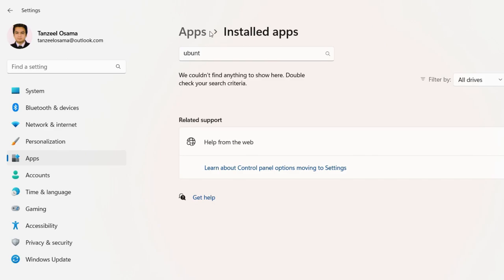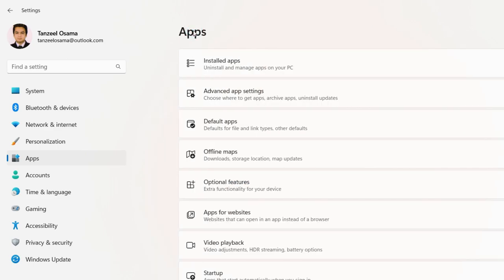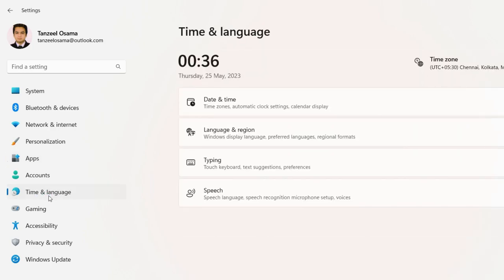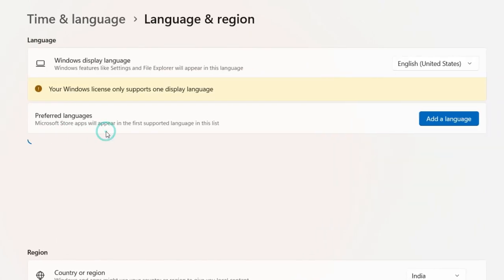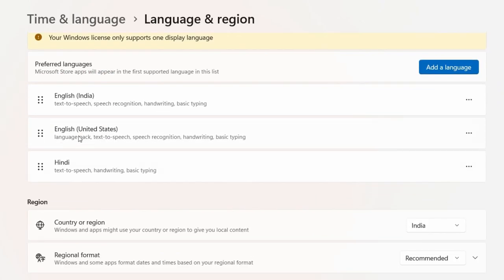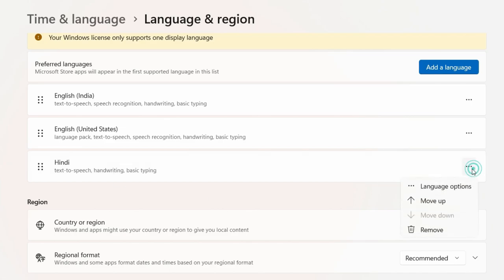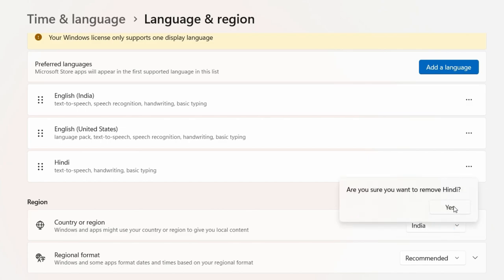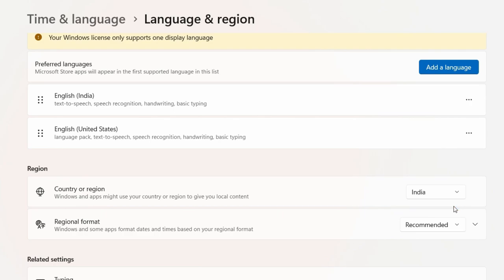Once you're done with applications, the next thing to look for is unused languages. Search for Time and Language in Settings and click on Language and Region. Here you can see I have three languages available. If you have many languages but only use one, you can delete the others. For example, I'll delete Hindi since I don't type in Hindi. In the same way, you can delete languages you don't use.